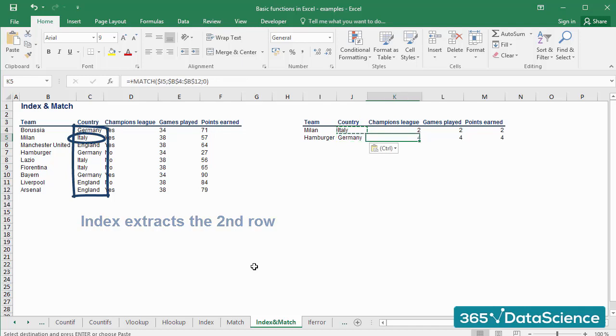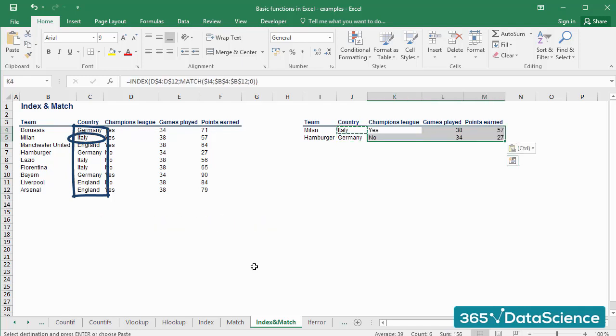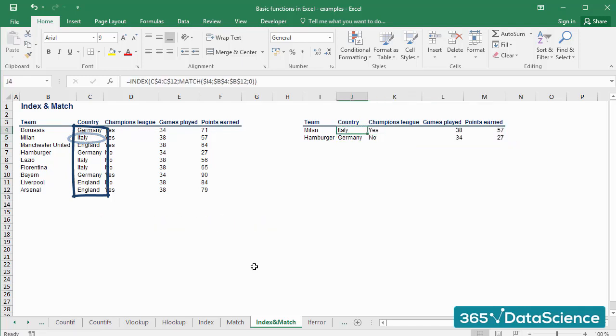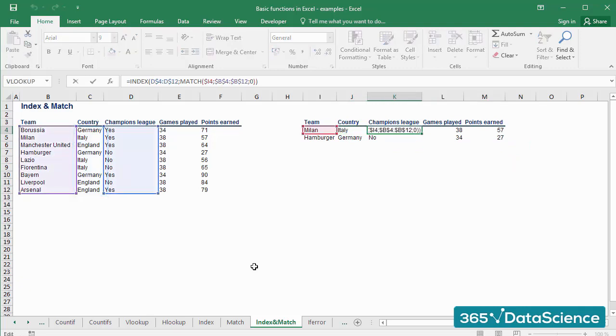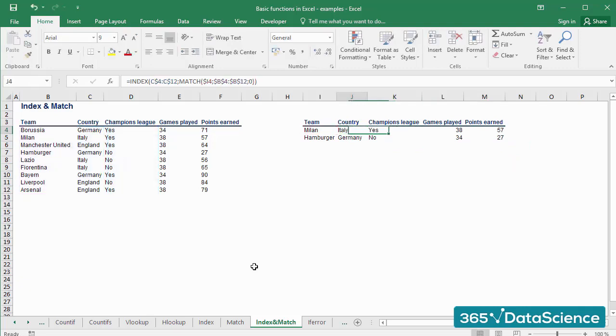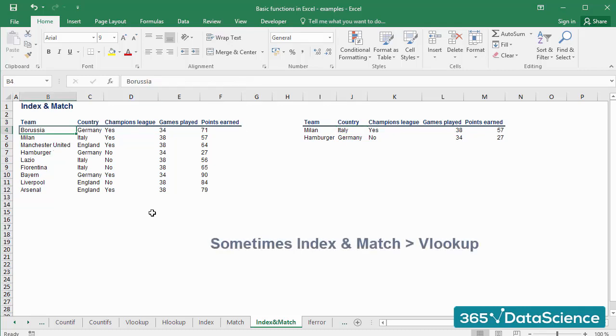Remember, the INDEX function's first argument is the array of the source from which we want to extract the result. The second argument of the INDEX function is the MATCH function, which finds the exact piece of data that we are looking for. Now I'd like to show you an example of when INDEX MATCH is superior to VLOOKUP.